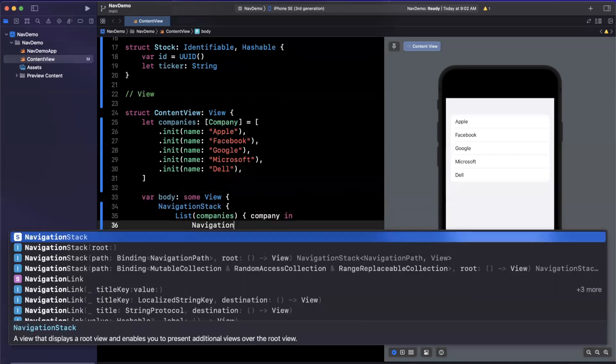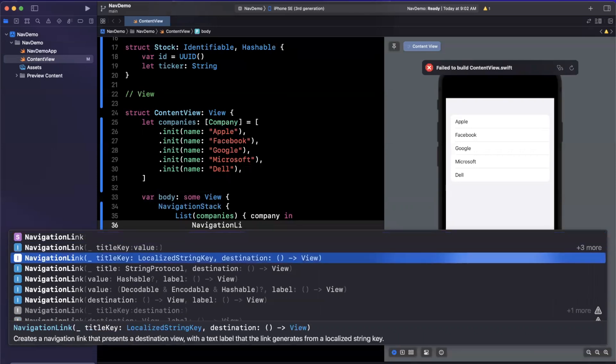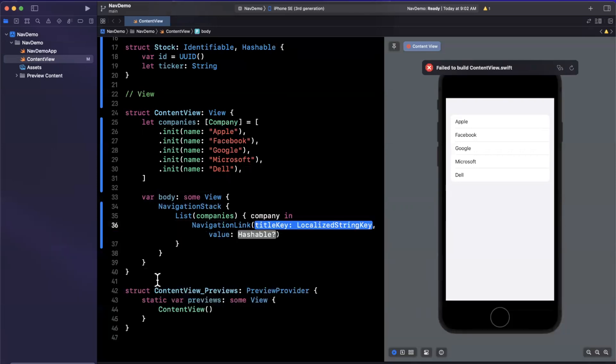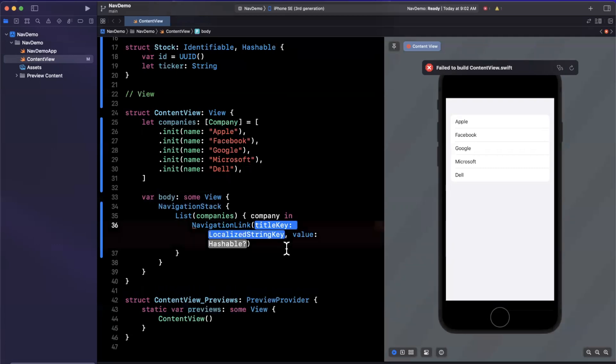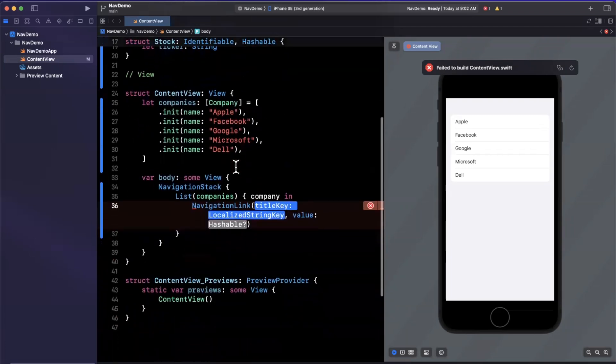But what has changed about a navigation link is, instead of specifying the destination in this constructor here, we're going to specify a value. And that value is the thing that we want to be hashable, which is why we made our models hashable up here. And we'll figure out why in a second.